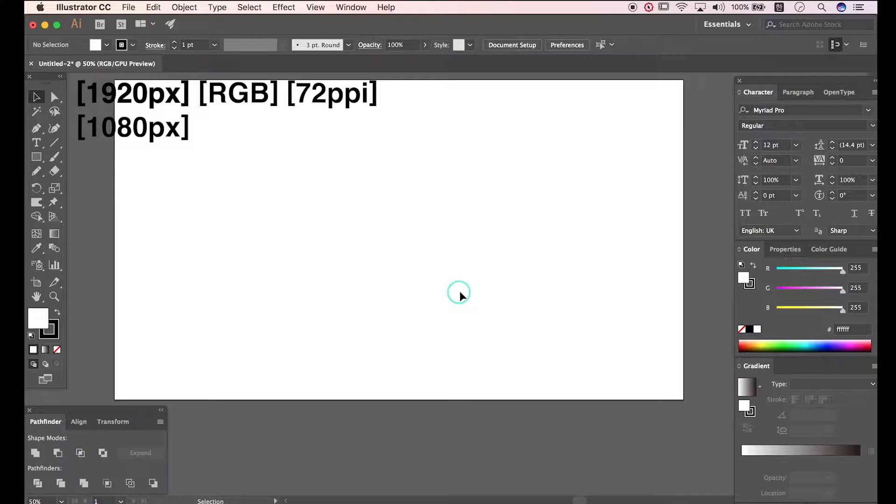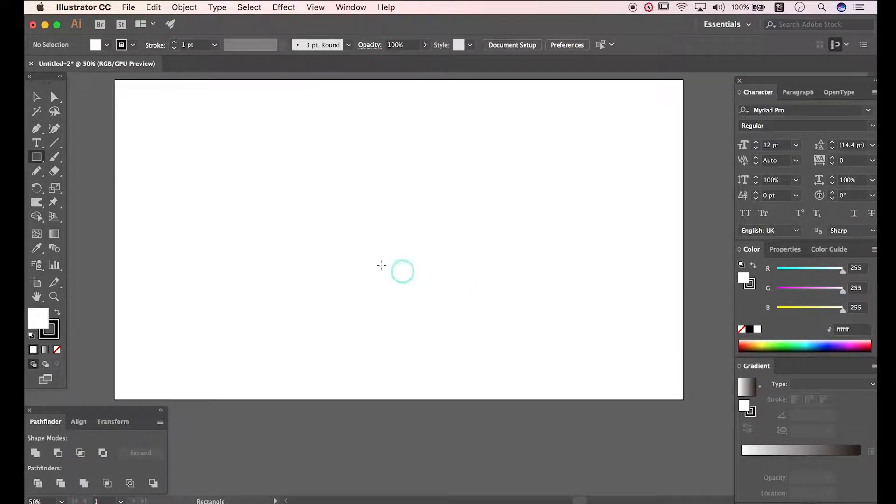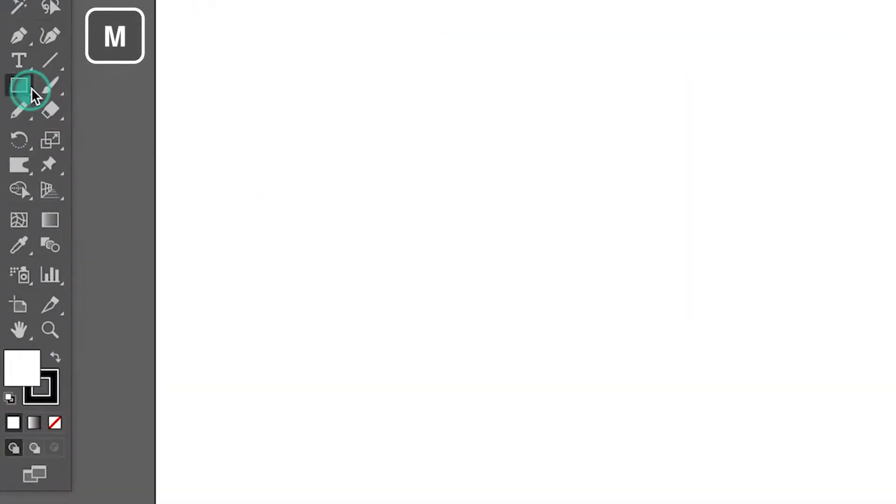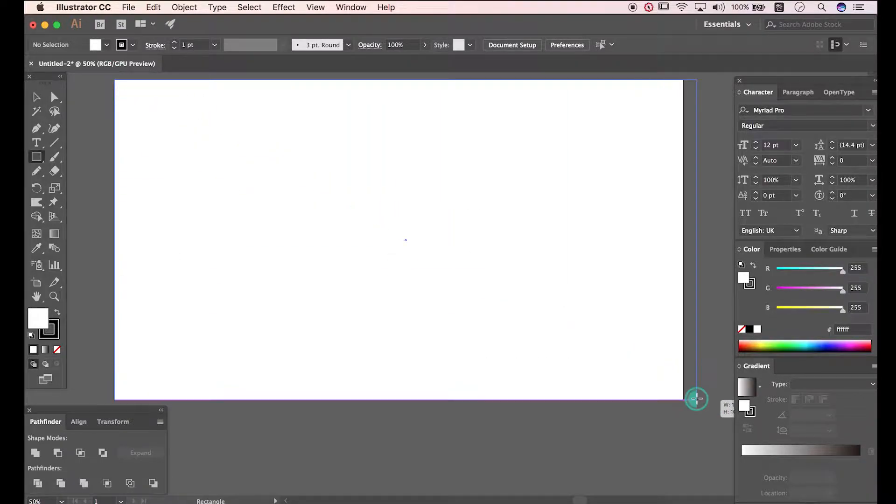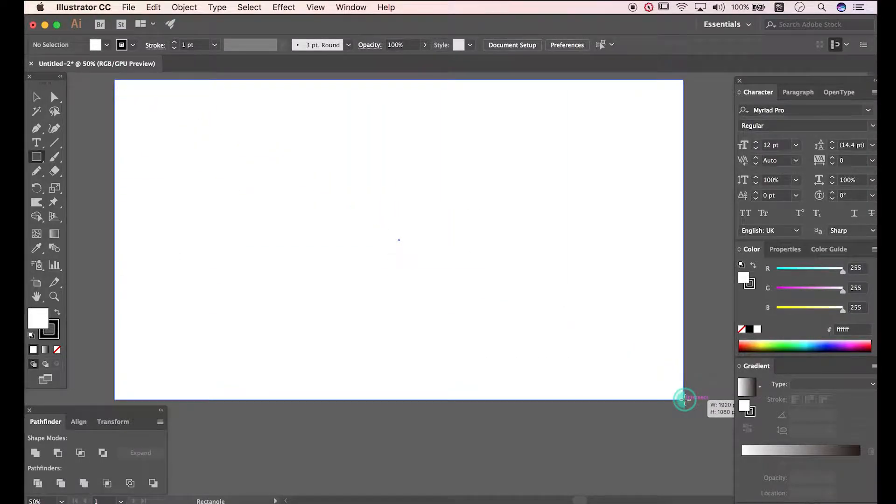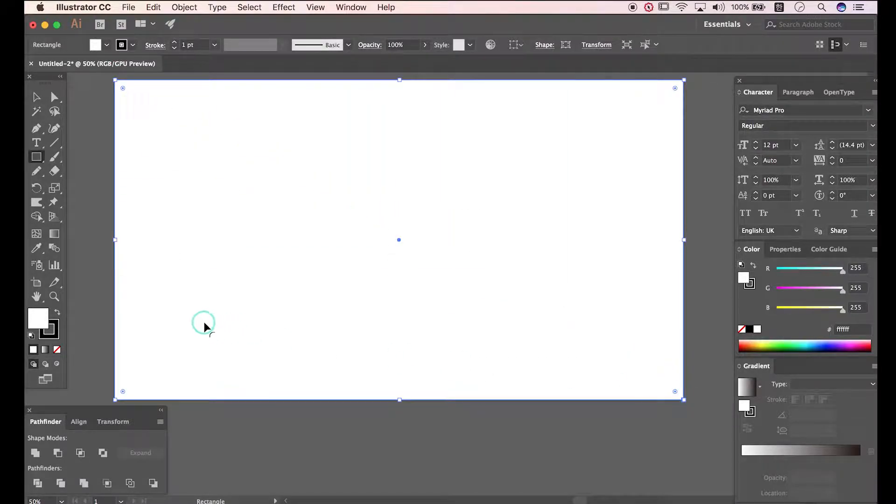I made document already. First press M to open Rectangle tool. Draw in rectangle. And let's change the color to black.